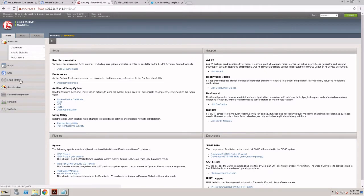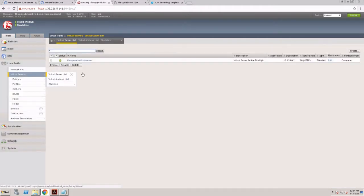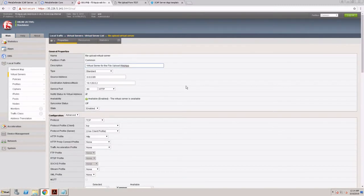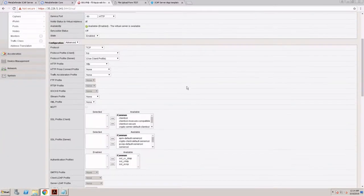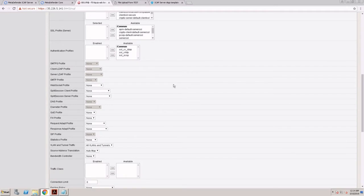Looking at my F5 virtual servers right now, I have a web server and I don't have the ICAP enabled here, so there is no request adapt profile.